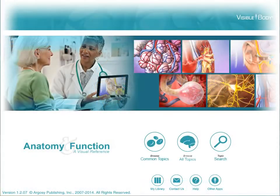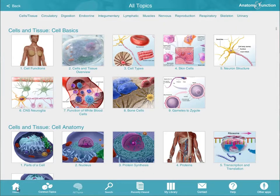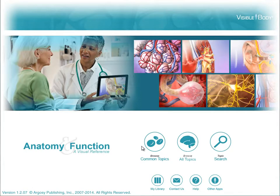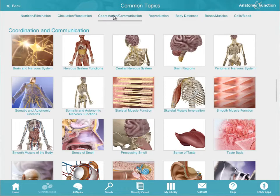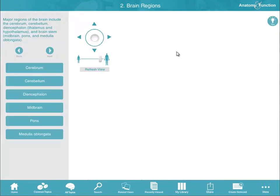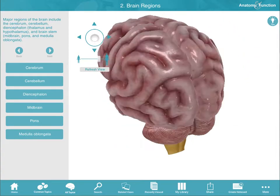Here is a quick guide to getting started. On the home screen, select Topic Search to look for a specific topic, or use the Browse options. Browse Common Topics presents 3D models, animations, and illustrations organized by basic processes.